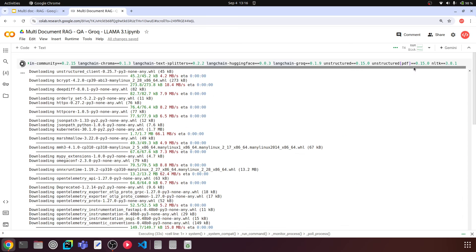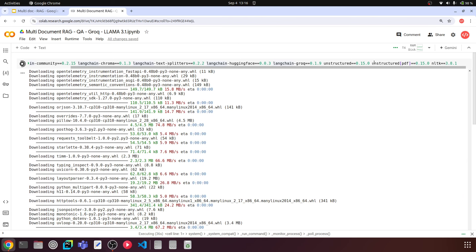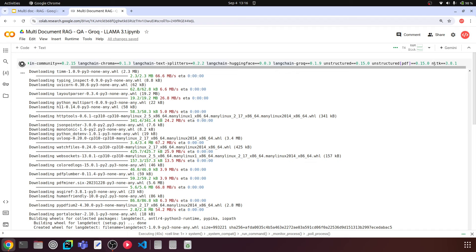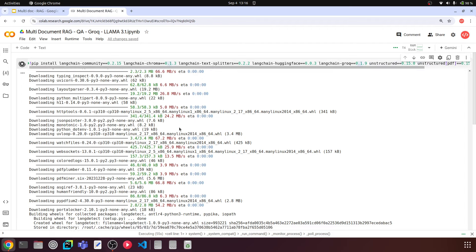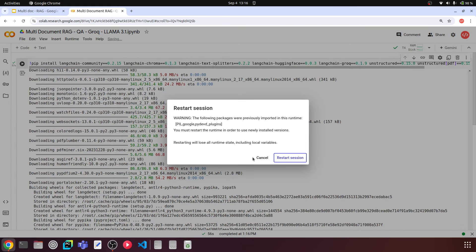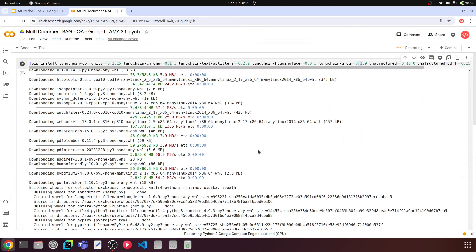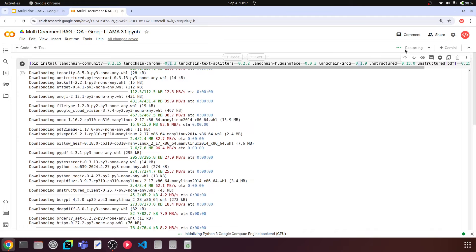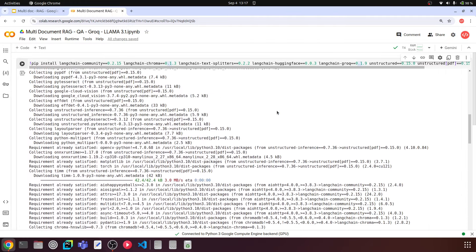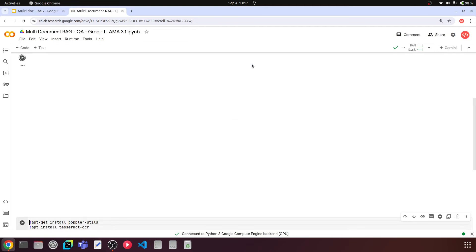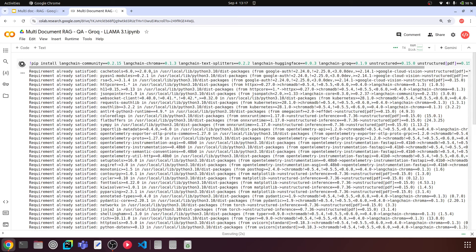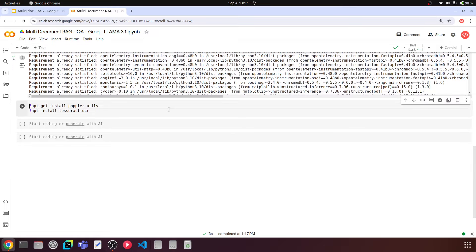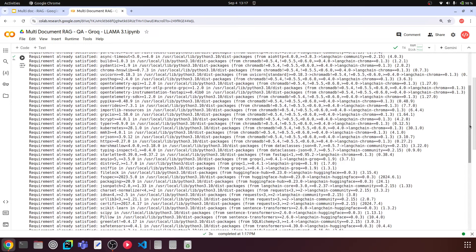If you're working with text files or other document types, you can install the corresponding versions of the library. You can also use PyPDF and other loaders — there are different libraries for different document types. Finally, we have NLTK (Natural Language Toolkit). The latest NLTK version was giving some errors, so I'm using version 3.8.1. Once all libraries are installed, you need to restart the session so the updated libraries take effect.